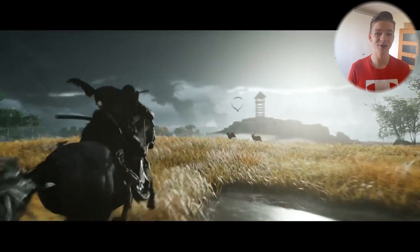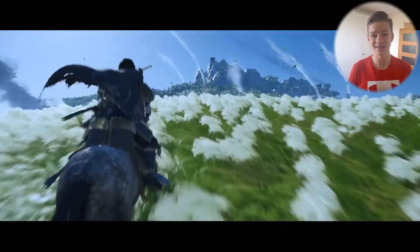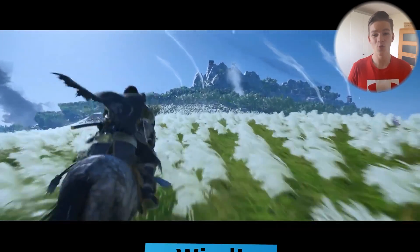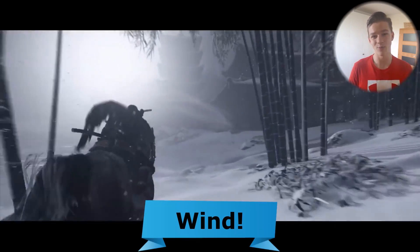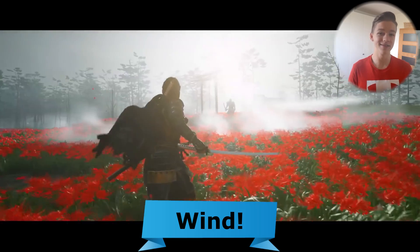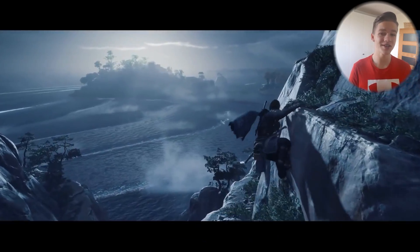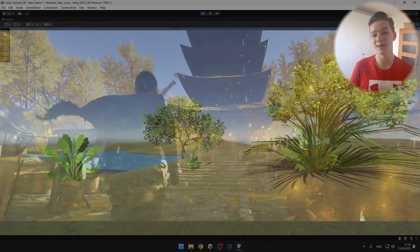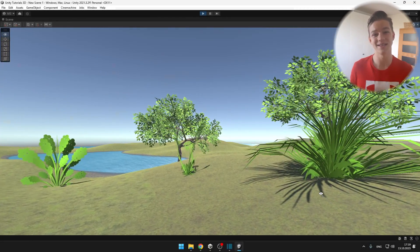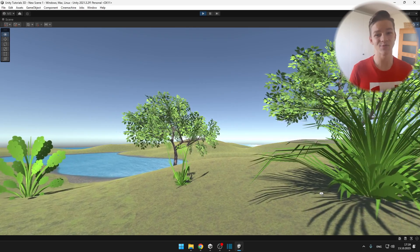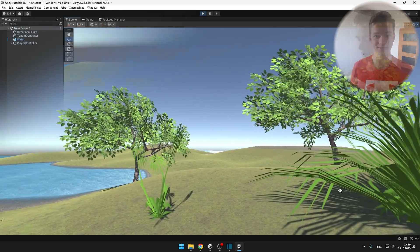Almost any game you have ever played simulates wind in some way, and today we'll create our own shader that will make the grass and trees sway in the wind.